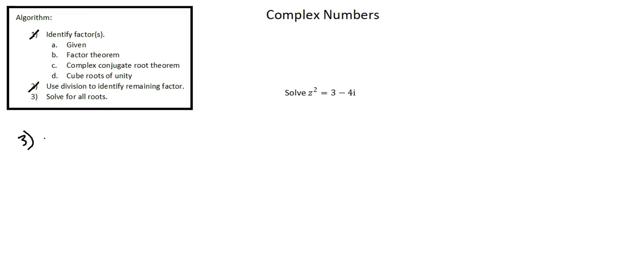z, the complex number, can be represented as x plus i y. So on the left side of the equation, we have x plus i y squared. On the right side of the equation, three minus four i.